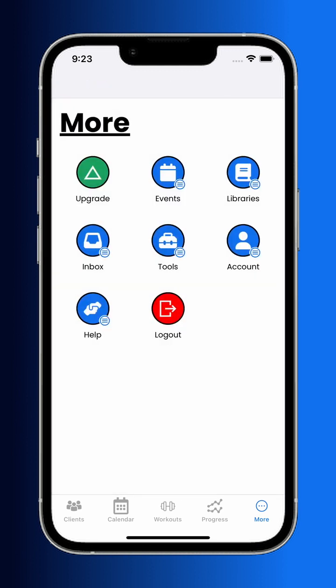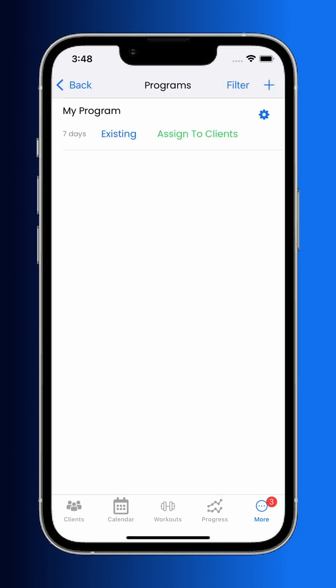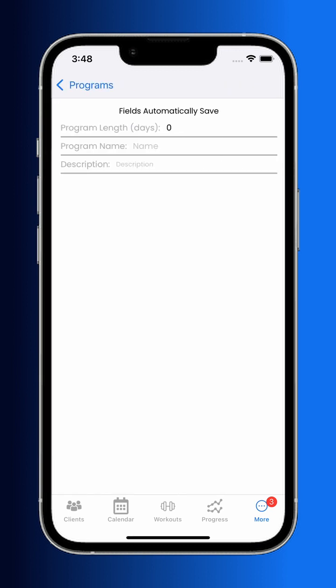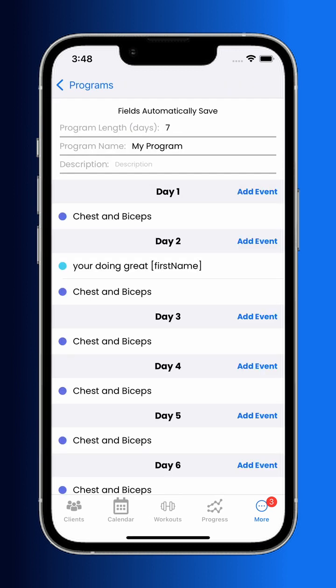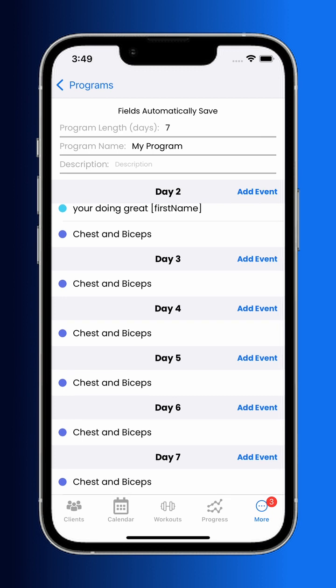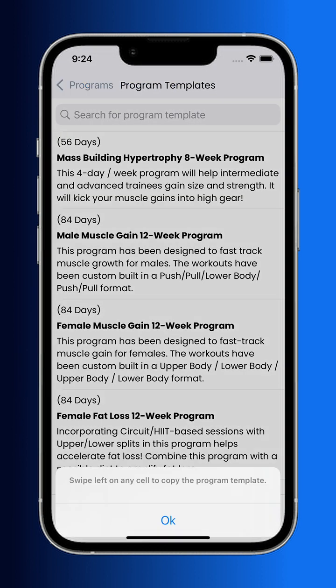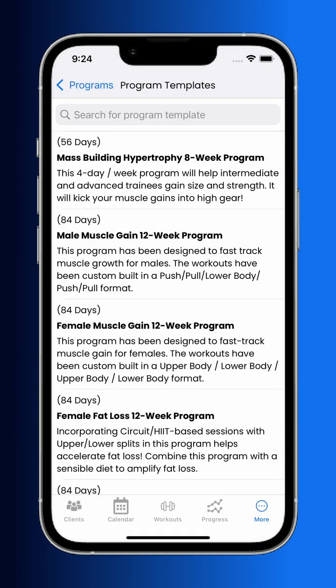Heading back to the more tab, as a trainer you have access to many different libraries. The most powerful of these is programs. A program is a multi-day set of workouts, tasks, and nutrition that you build from the different events that you've created. These can be for a week, a month, or even a year. They can be included in financial packages and assigned to clients individually or via tags.